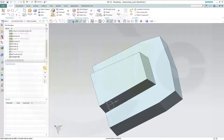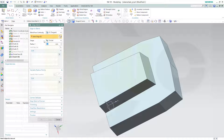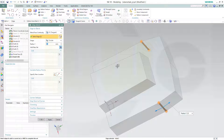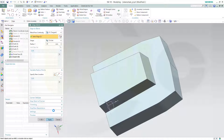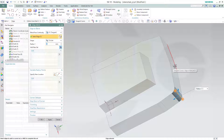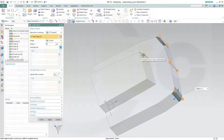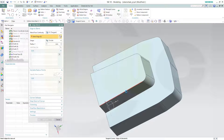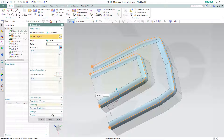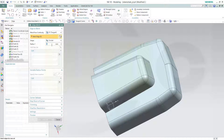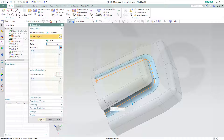Now let's add the fillets or blends, whatever you call it. The first one should be 20 millimeters — this edge and that one over here. Apply. Next are 5 millimeters — this one, that one, this one, that one, and that one. Apply. Again, 5 here, 5 there. Apply. And finally, 3 over here. And okay.